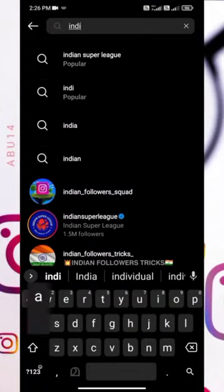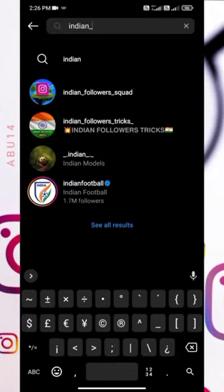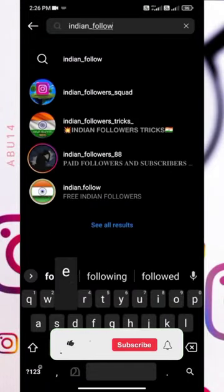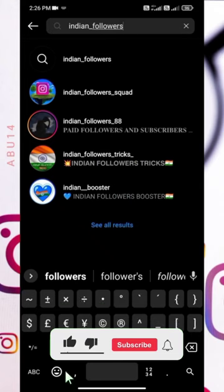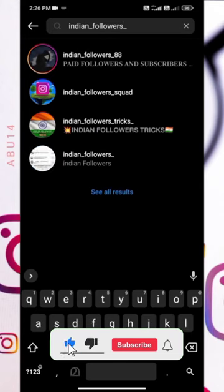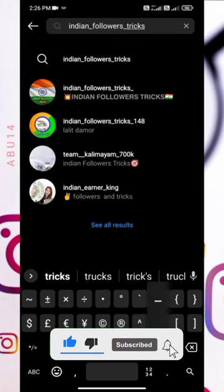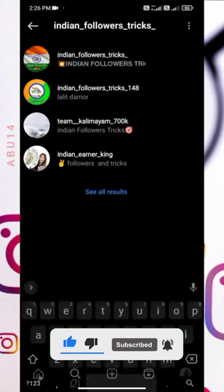Hi guys! You can be active in Instagram and add a story in this video. I'm looking at the Indian Follows Tricks.